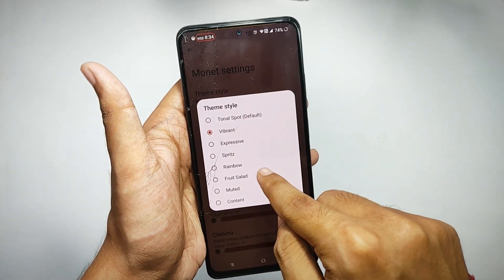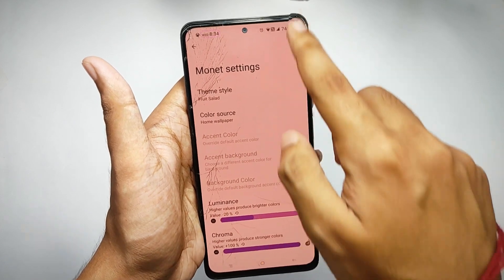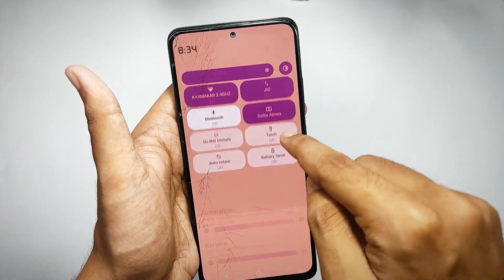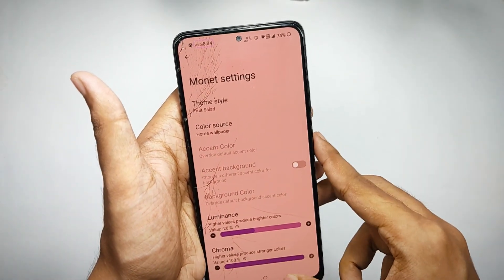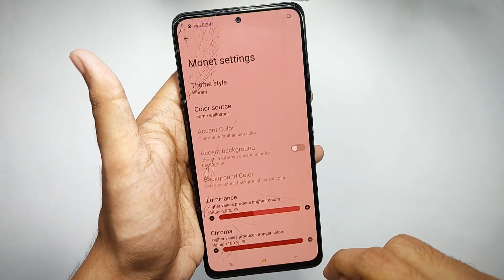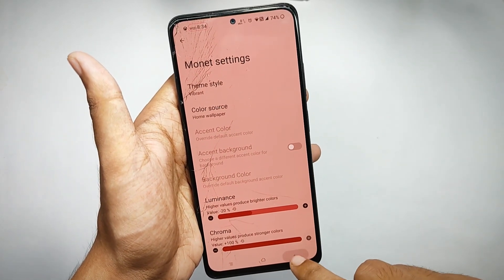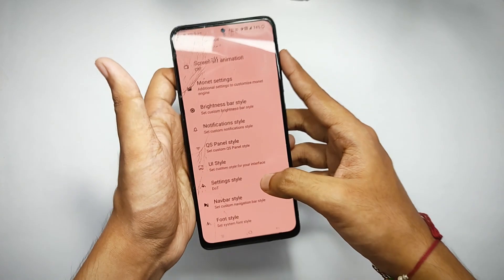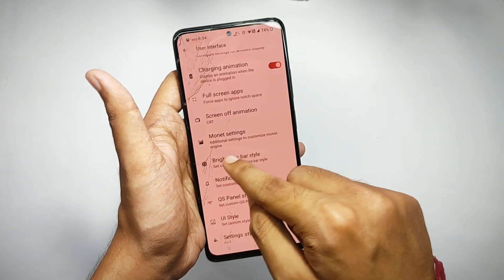When you open the Monet tab, you can customize your Monet theme — right now I've set it on vibrant, and after selecting a different style the system color gets changed. You can also control the luminance and chroma key from here to further customize the colors.